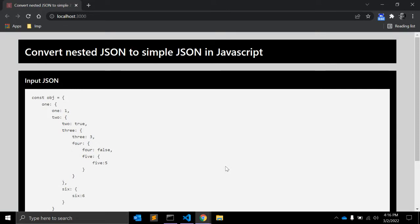Hi there, welcome back to my channel CodeCanvas. In this JavaScript exercise, we will write a JavaScript function that will convert nested JSON to simple JSON.